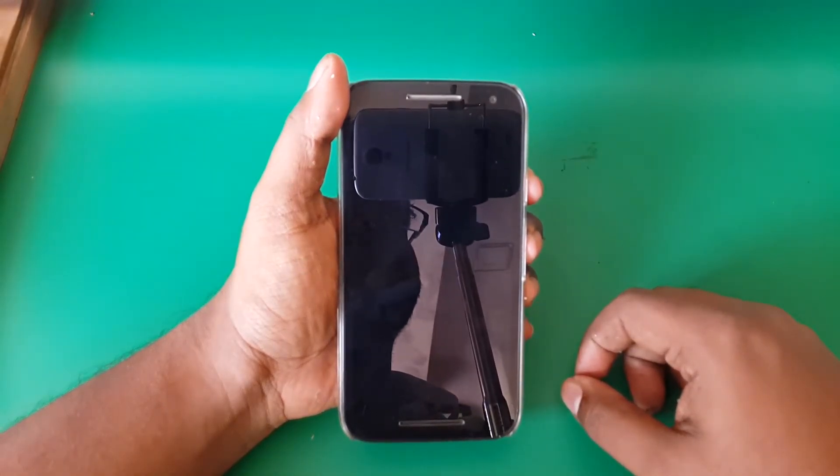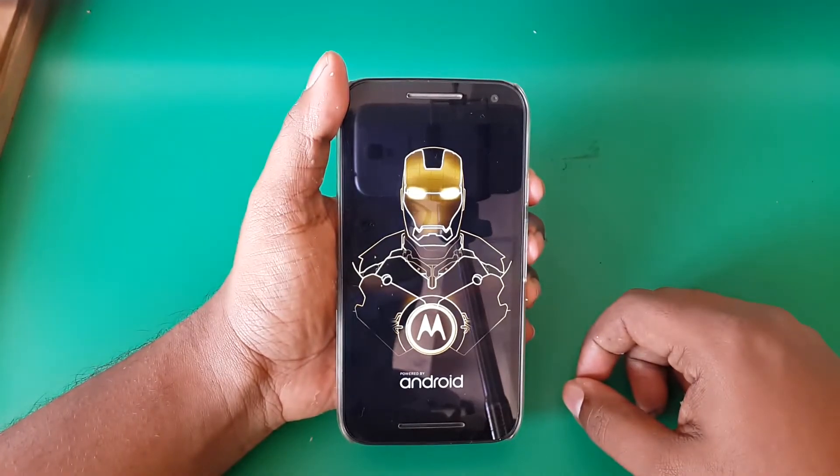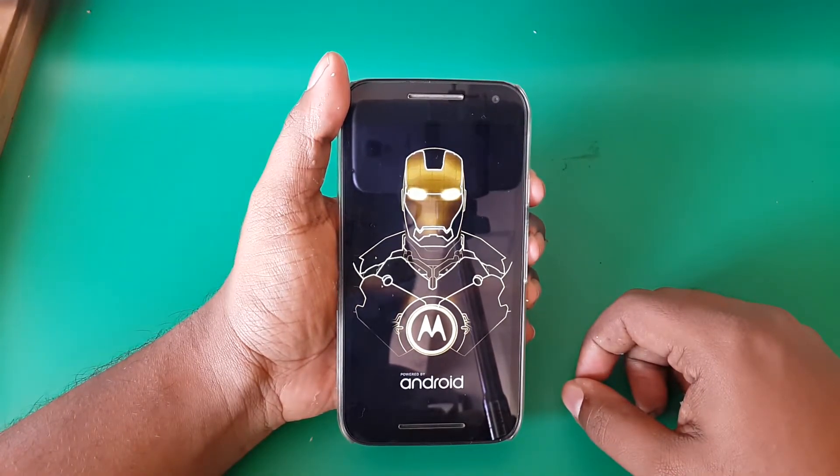As usual guys, after flashing something your phone will take a lot of time to reboot — somewhere around five to seven minutes — so don't panic, give it some time.